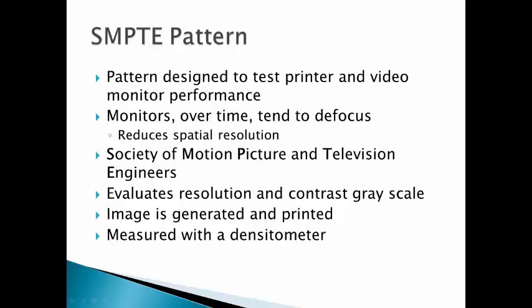Today's quality control lecture is over the SMPTE pattern. The SMPTE pattern is a pattern that has been designed to test printer and video monitor performance. This is especially important in healthcare today, where almost everything is done electronically.